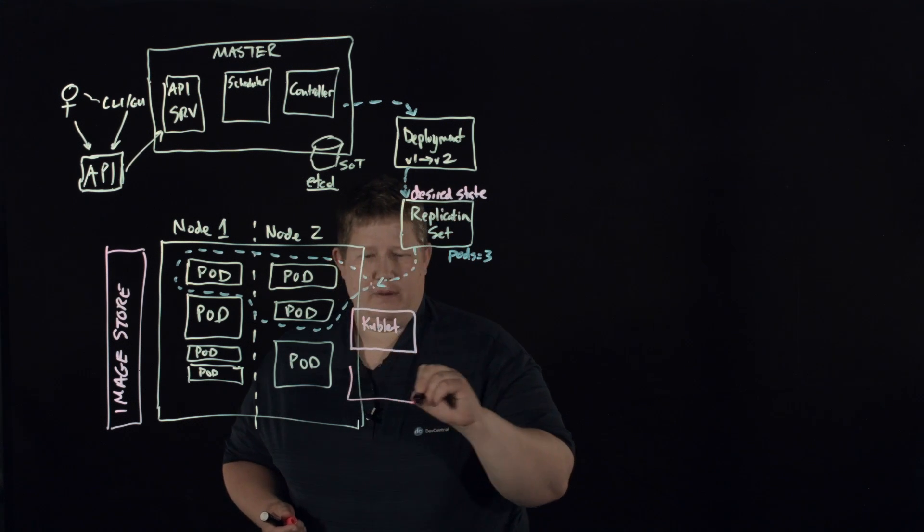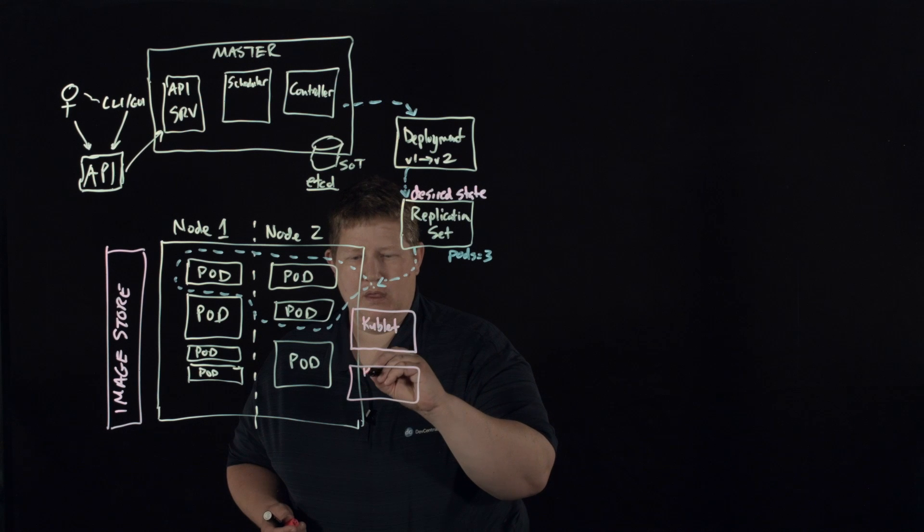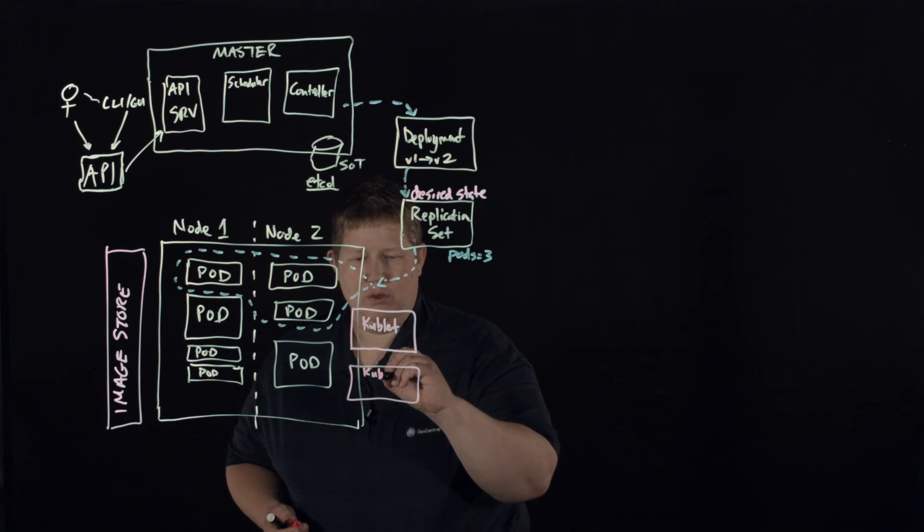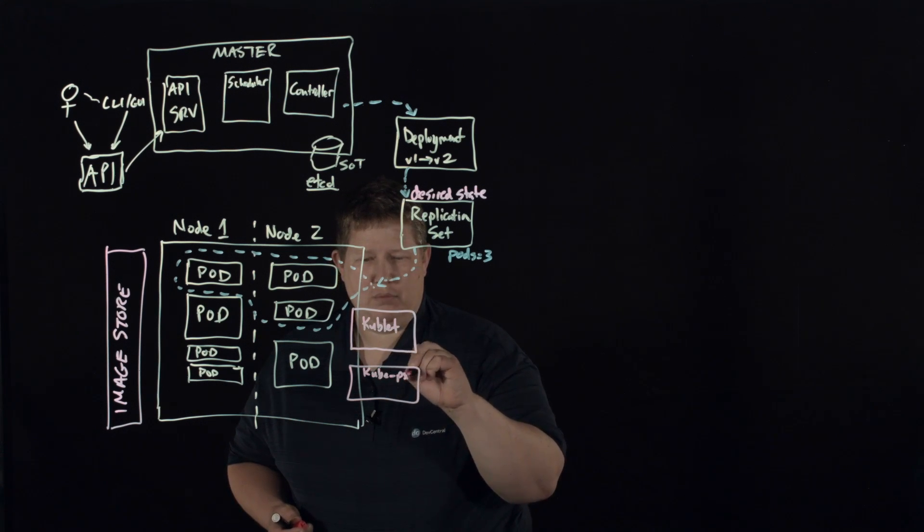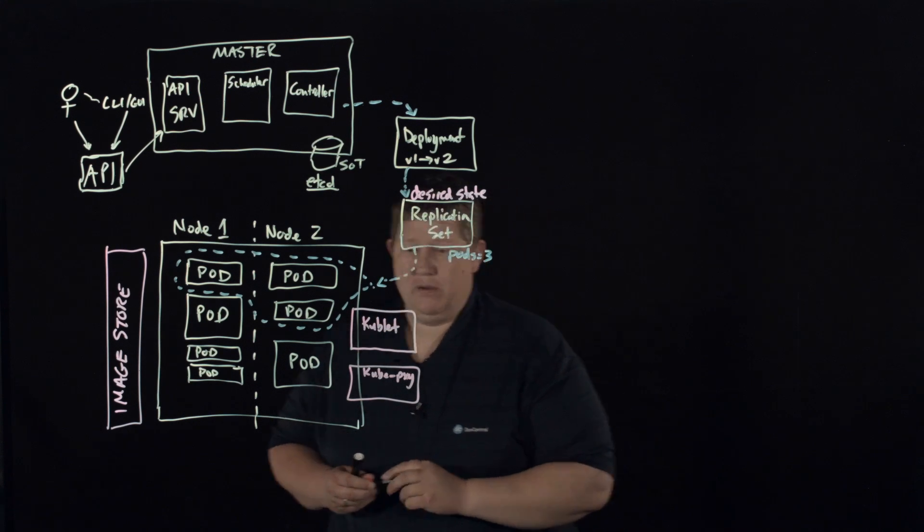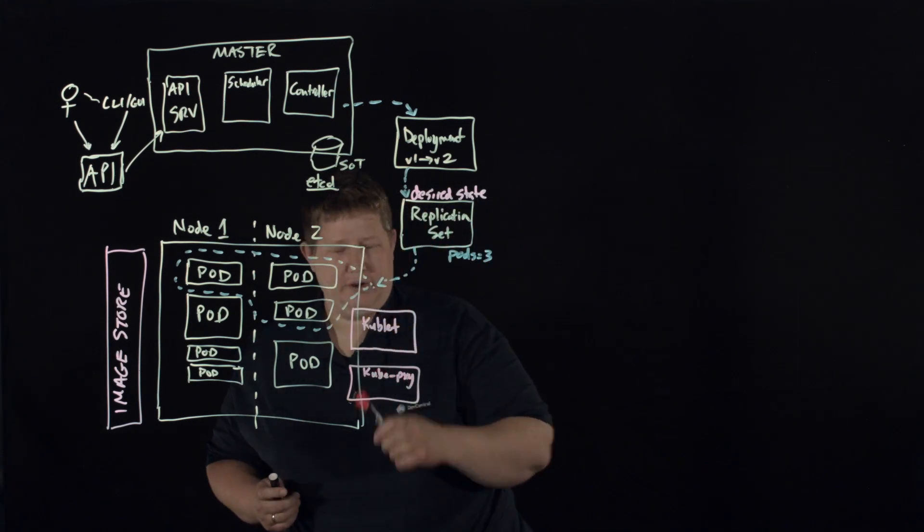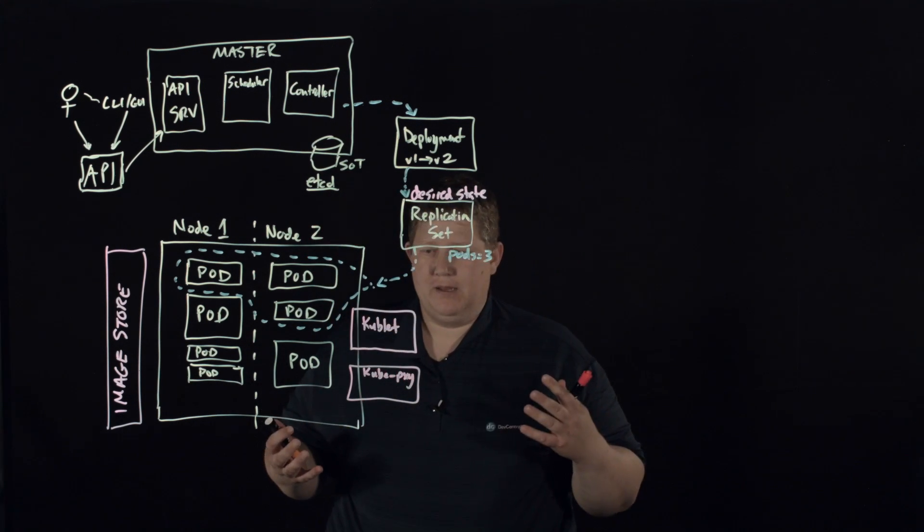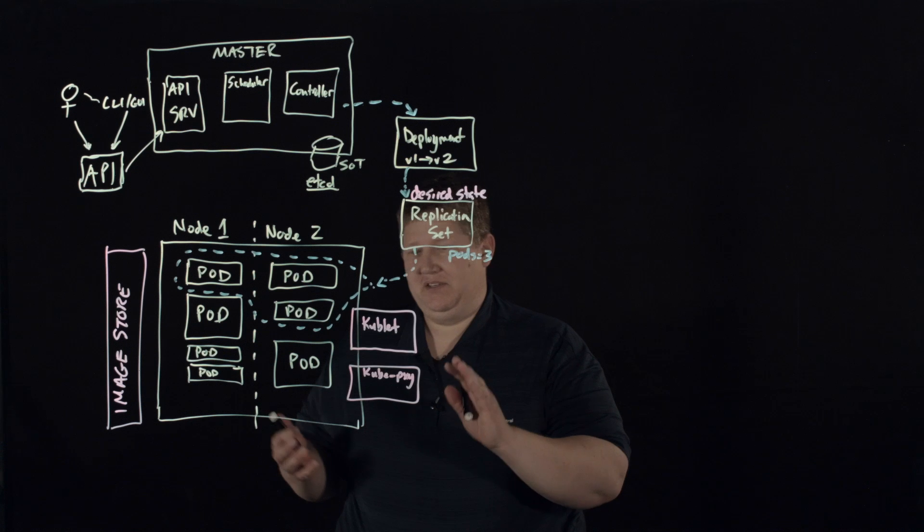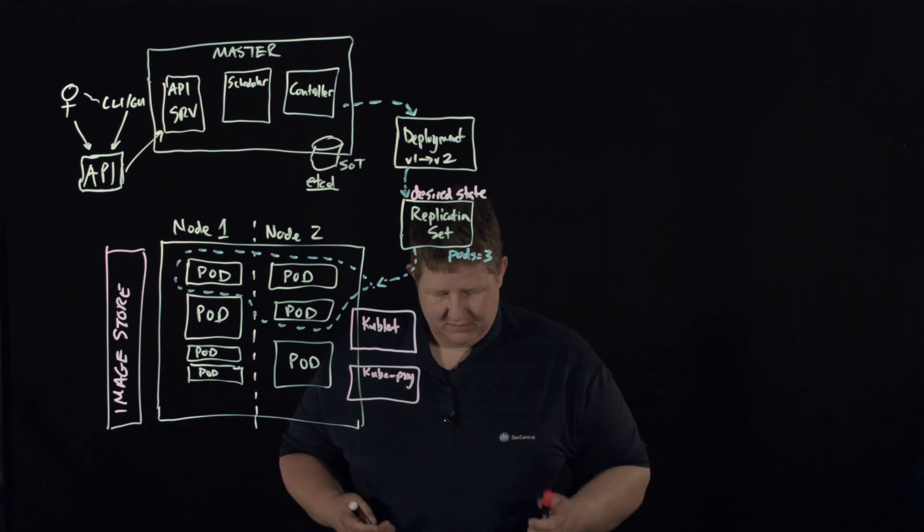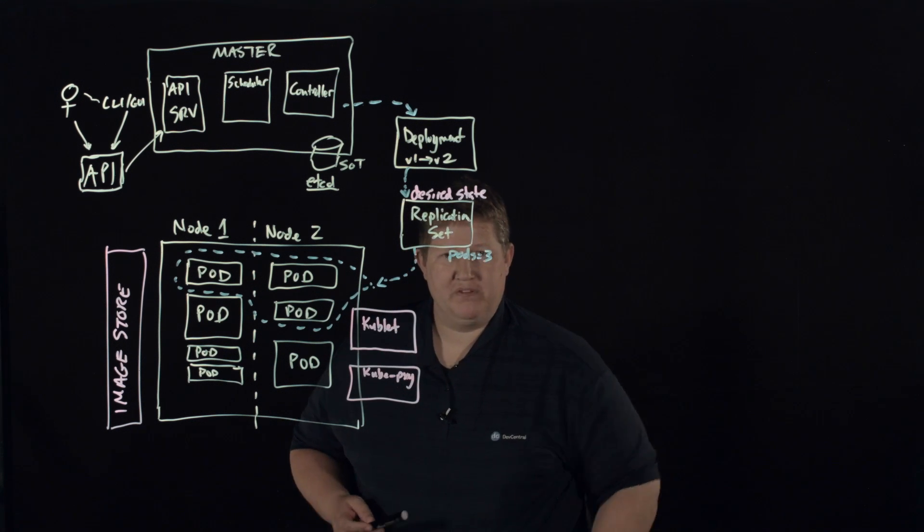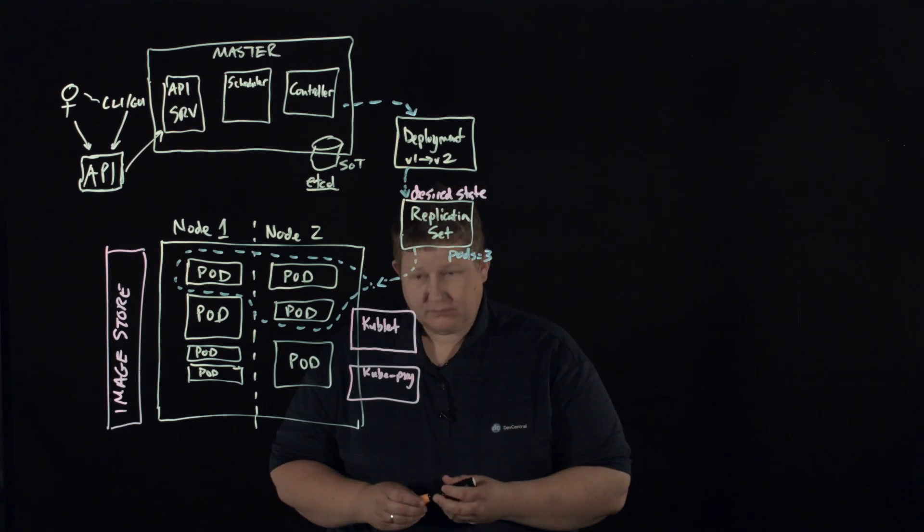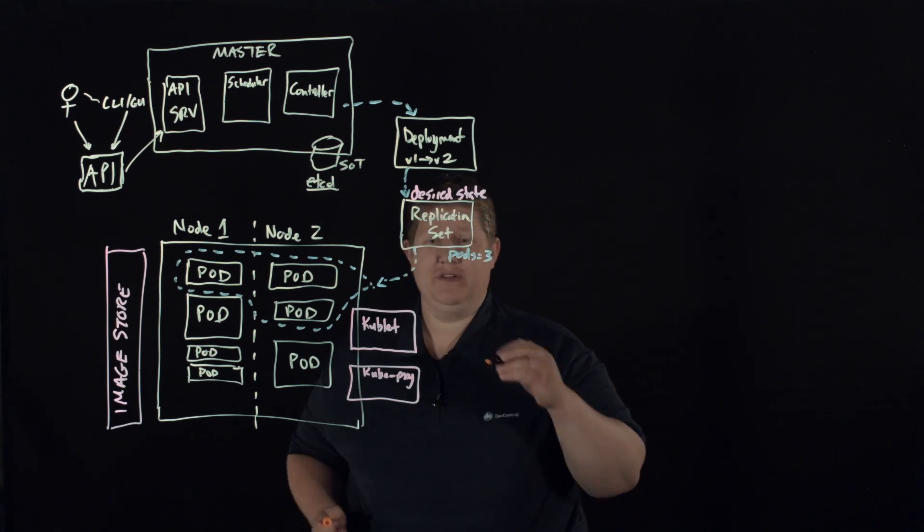And it also has what they call the kube proxy. And so this is kind of where your access to these pods is is going to occur. So you can have out here a service.